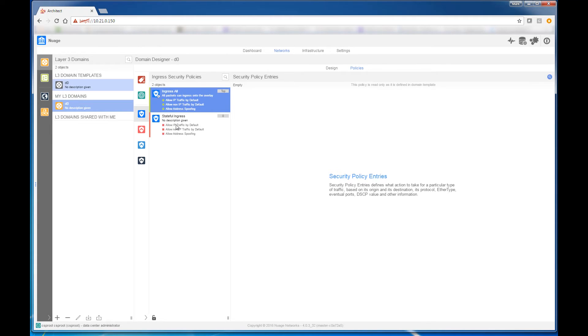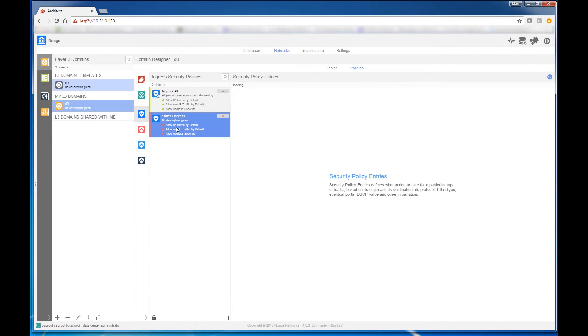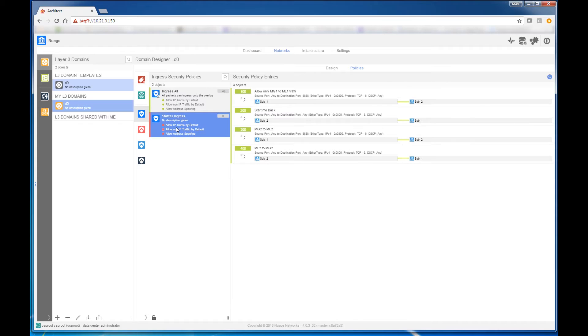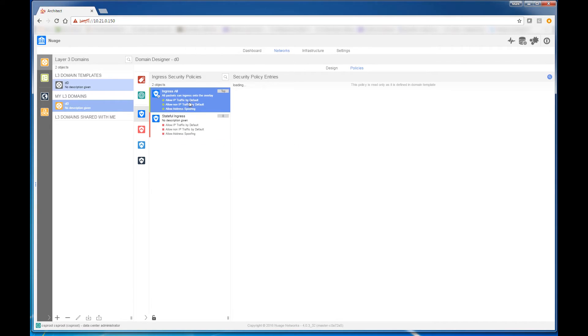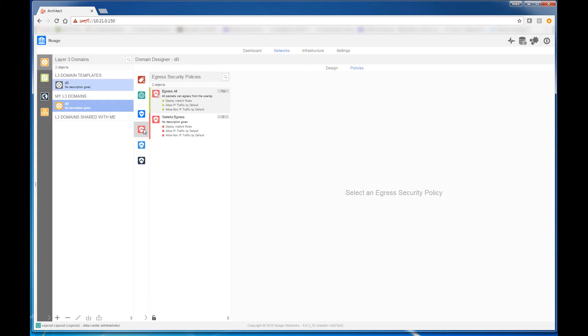However, Nuage VSP does have the ability to create highly specialized rules or very fine-grained controls over what systems and which VMs can access each other. Here we see the same thing for the egress rules. Again, all ports have been opened up in this case. However, we could implement a policy that is using fine-grained access controls to have more control over the way the network functions.